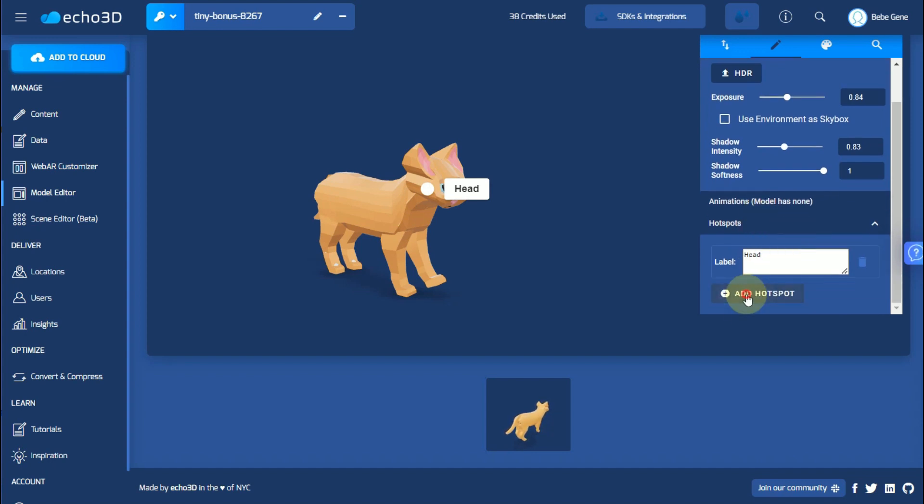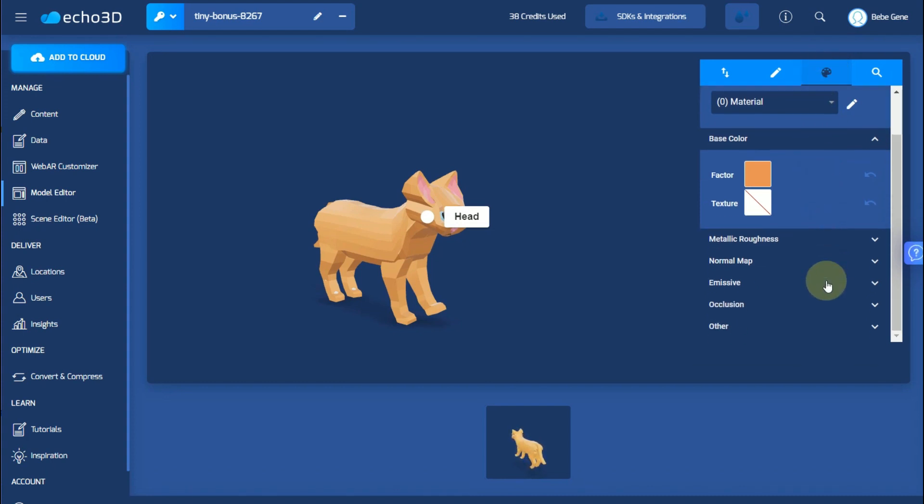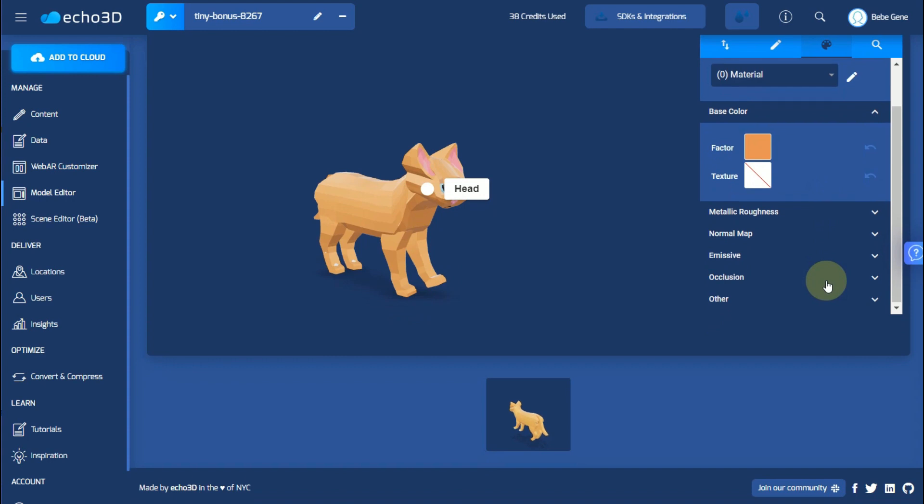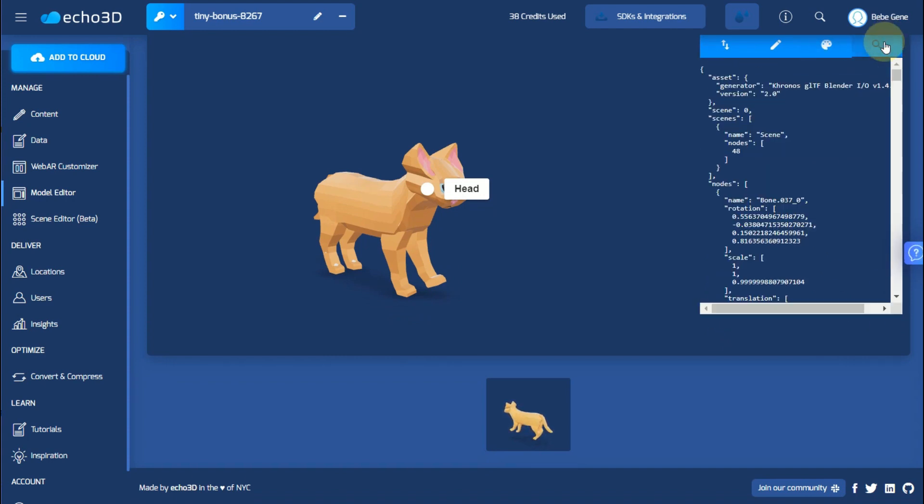And click add hotspot. Here we can edit the materials. And if you needed the raw JSON format of the model you can find that here.